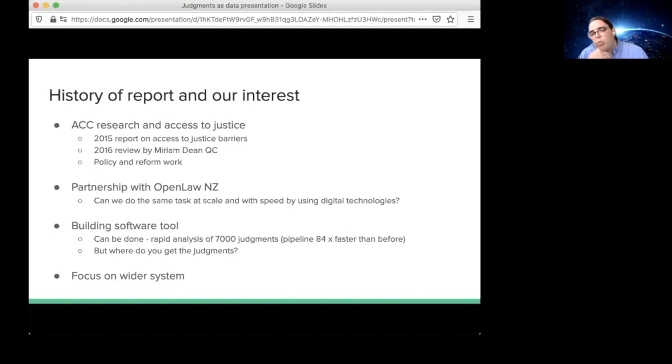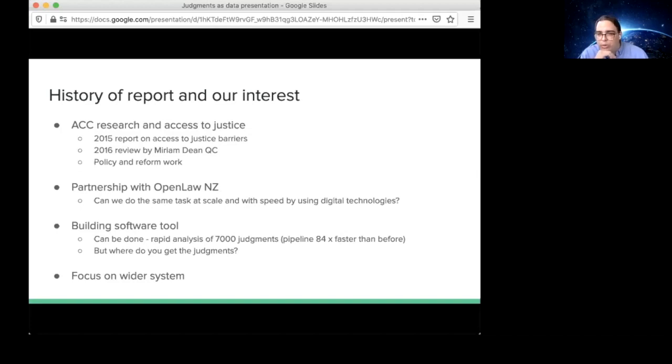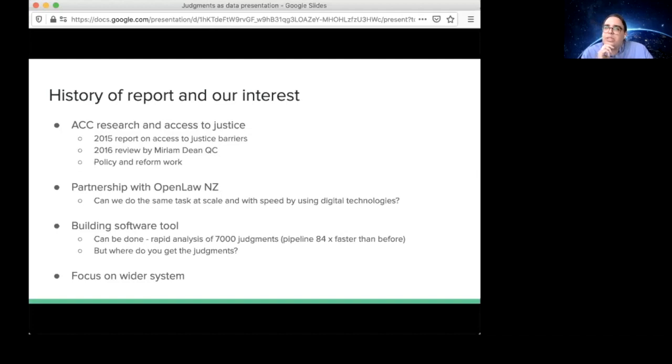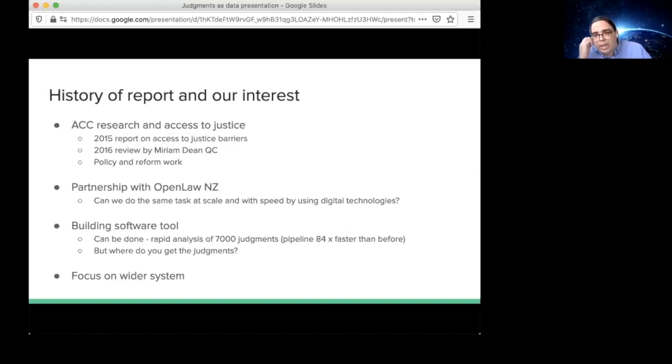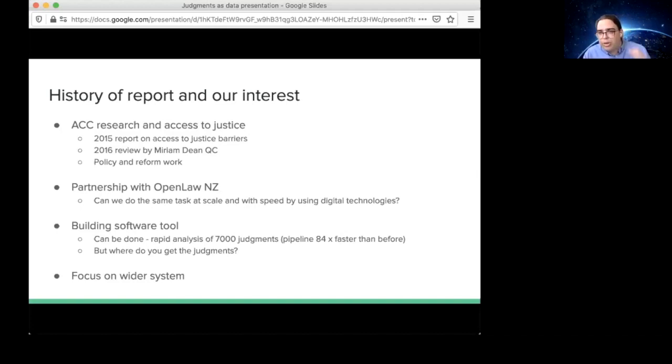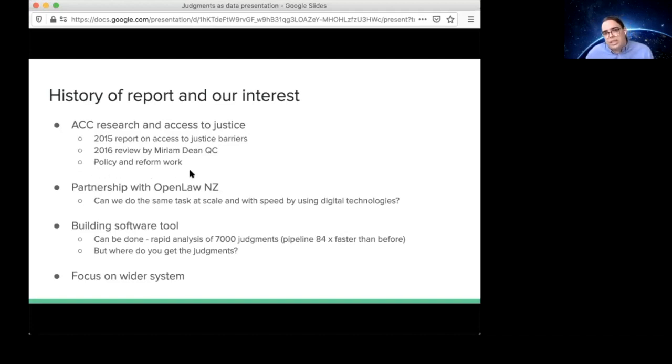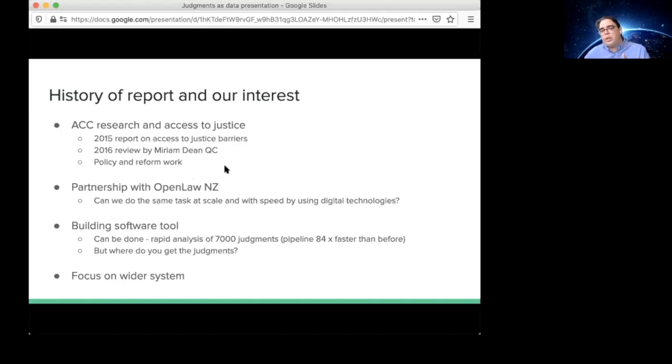But one of the key limitations for us was, sure, this Open Law New Zealand platform can process 7000 PDFs in rapid time, and we can generate a range of different parsers or algorithms to extract the kind of information that we want. But the issue is where do you get the judgments. What became apparent to us is that we needed to deal with the issue of access to case law in New Zealand as well, because that was the biggest barrier to people being able to develop these kinds of research tools.